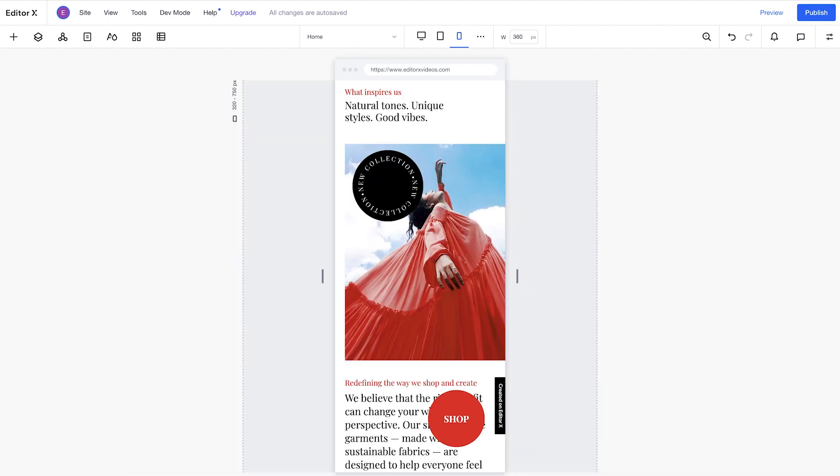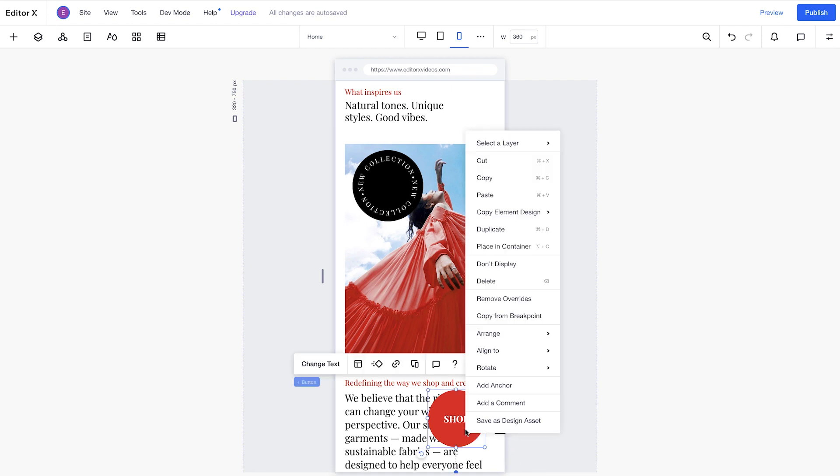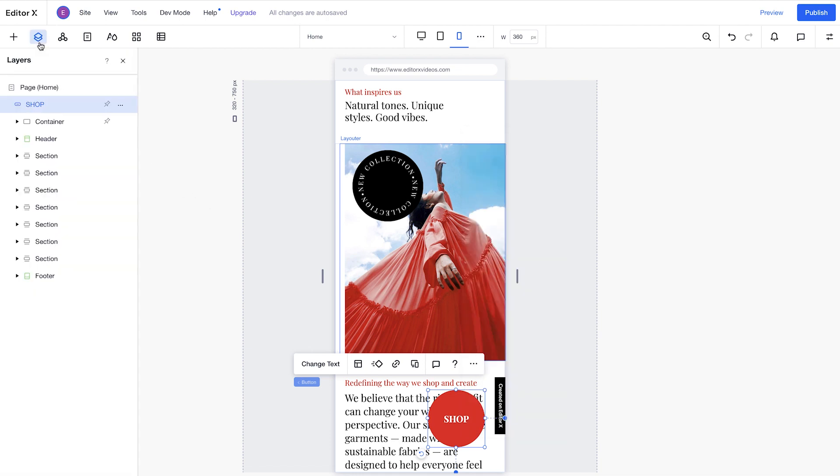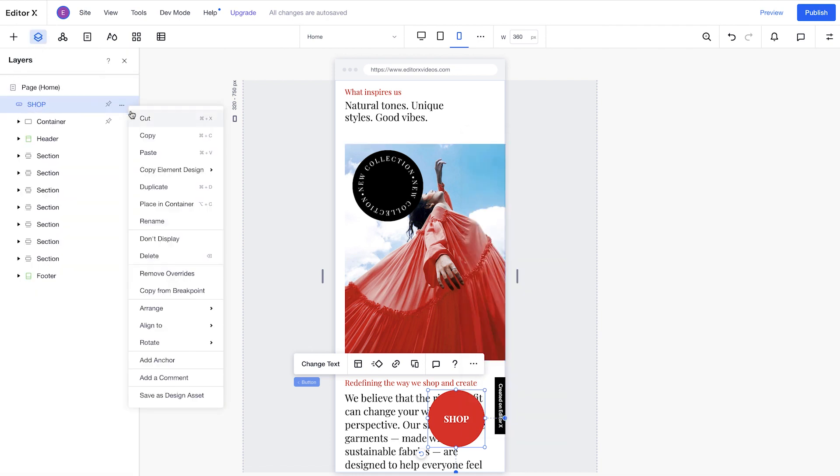If you don't want an element to be pinned at a lower breakpoint, right-click the element and select Don't Display. Or go to the Layers panel, select the element, and click Don't Display.